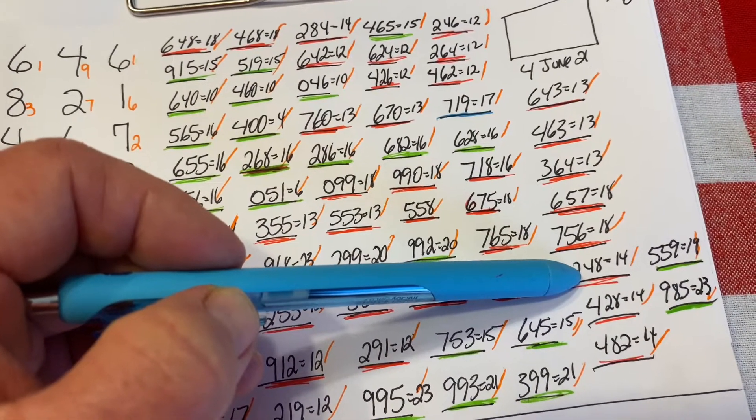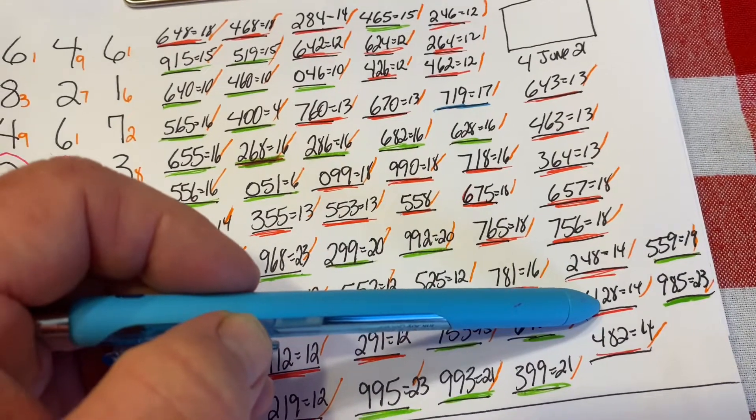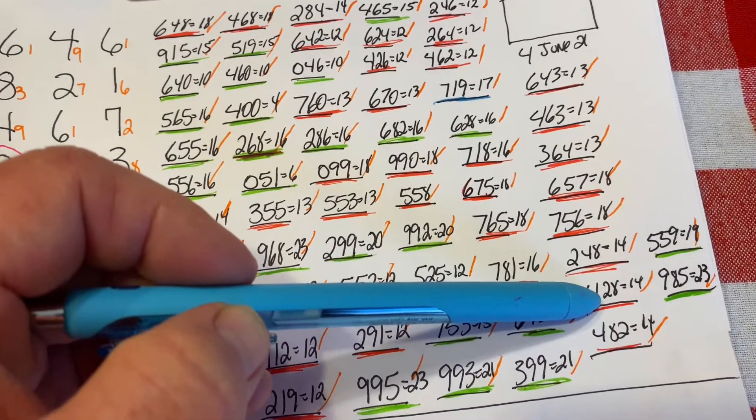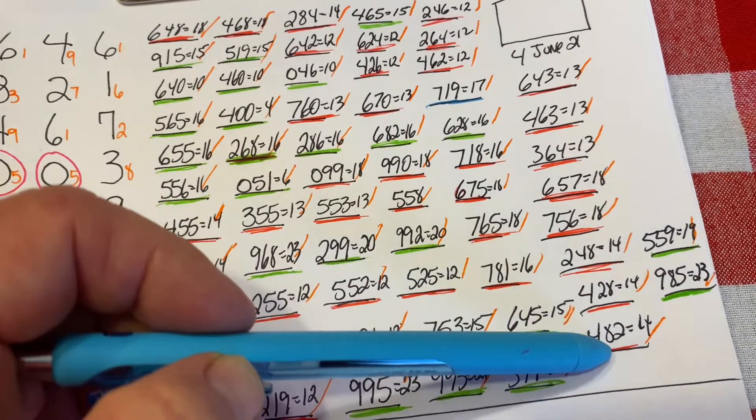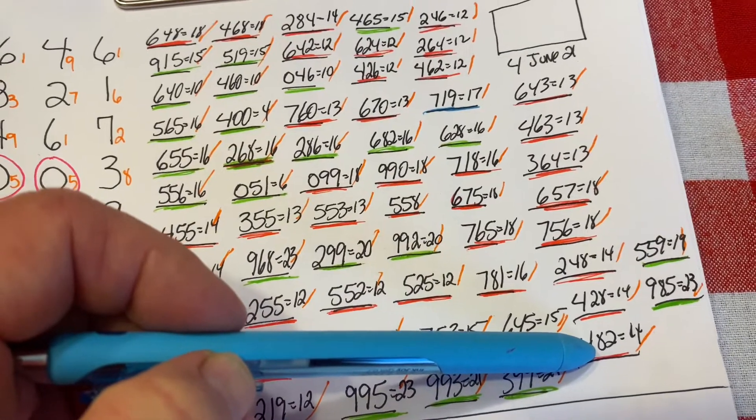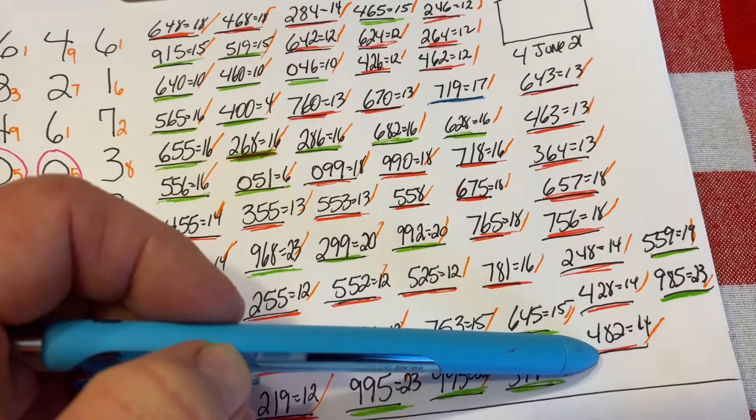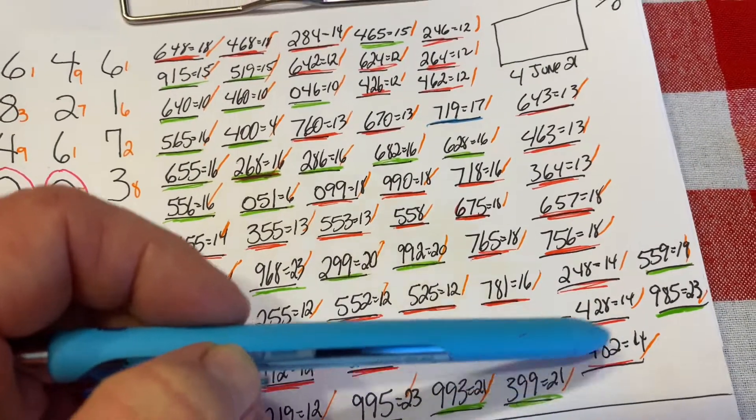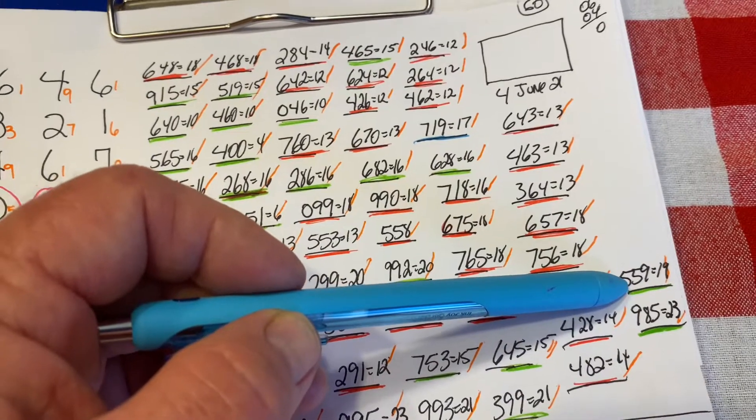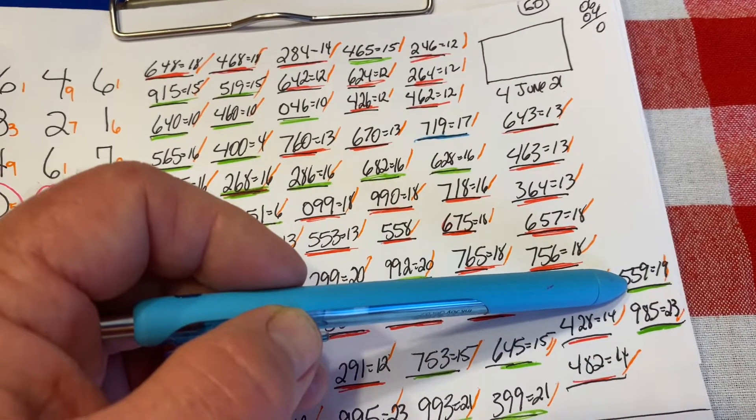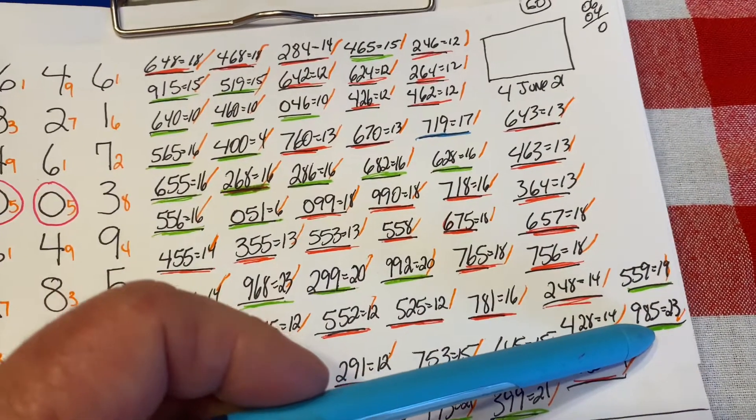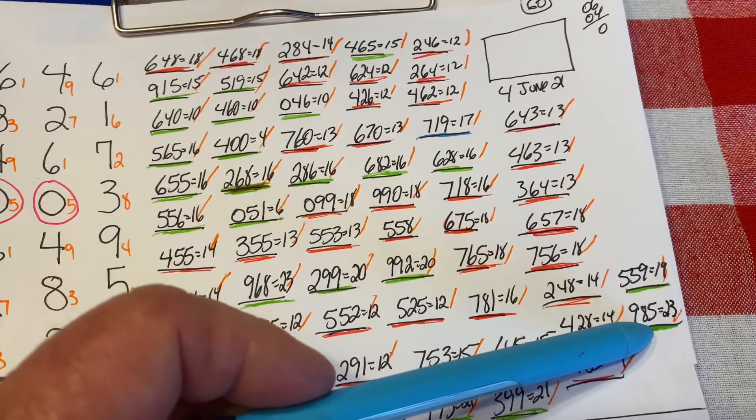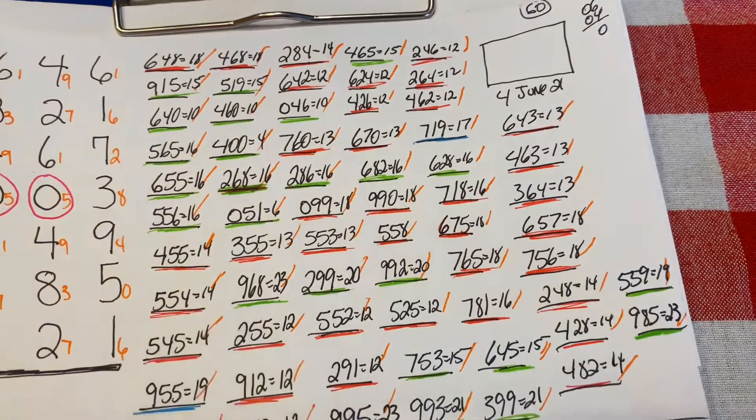248 is a 14 sum. 482 is a 14 sum. 559 is a 19 sum, and 985 is a 23 sum.